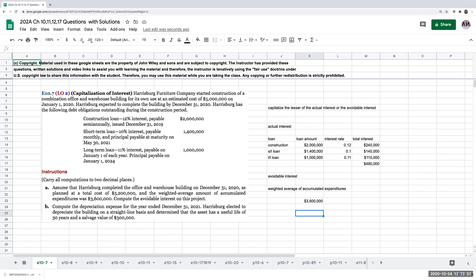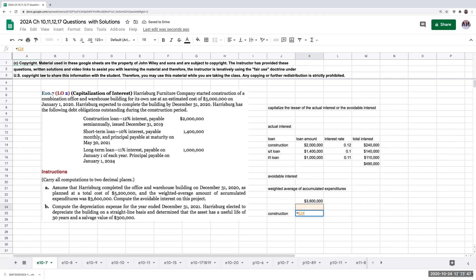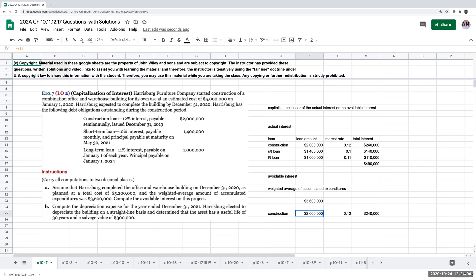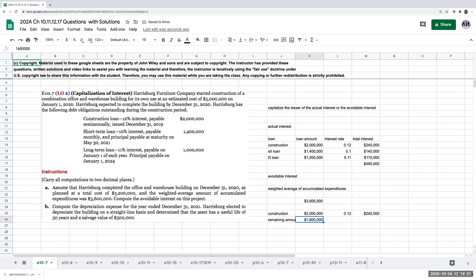The first thing I'm going to do is address any loan that is construction-specific. Here we have a loan amount of $2 million taken out for the construction. My weighted average accumulated expenditures were $3.6 million, and $2 million of this was a construction-specific loan. So now I need to figure out what to do with the remaining $1.6 million.